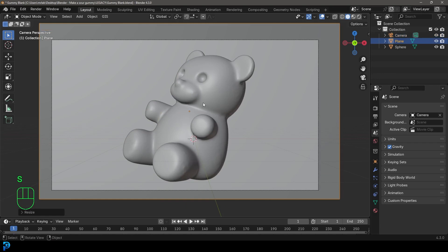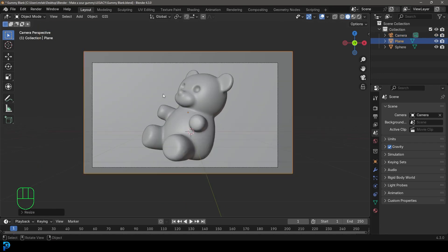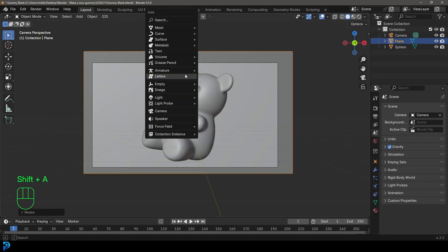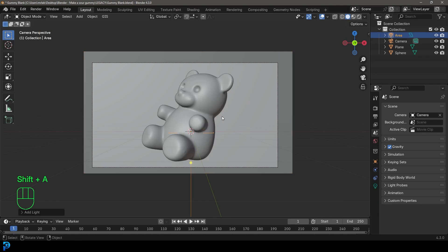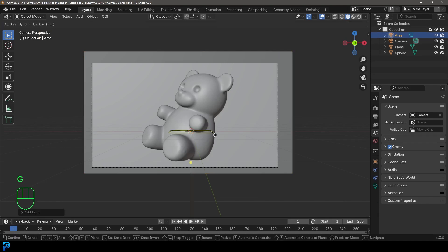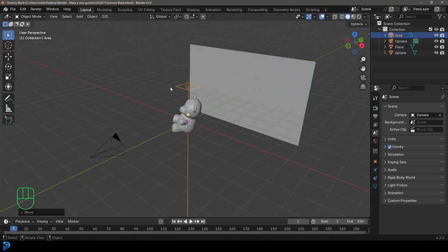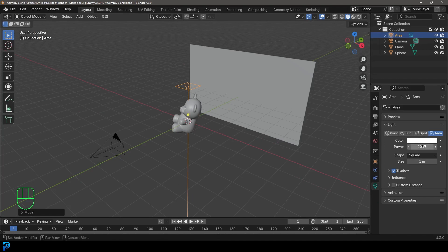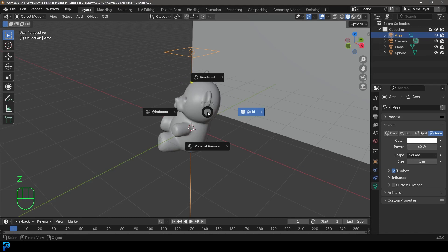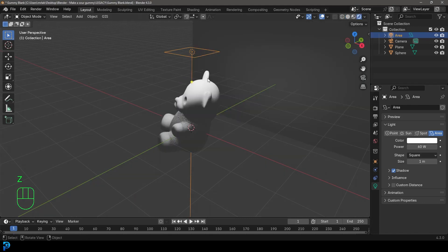Then S X to fill in that space. There we have it. Now we're going to go Shift+A and get our light option to add in an area light. I'm going to go G Z to move it up. Let's give it a strength of 60 on the power for now, then go Z and go Render.